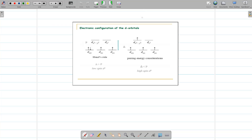If the configuration is d4, there are two possibilities. First case: when delta O is greater than pairing energy P, the fourth electron will try to pair up, resulting in low spin complexes. Second case: when delta O is less than pairing energy, the electron won't pair up but will move to the higher eg orbital, resulting in a high spin complex.